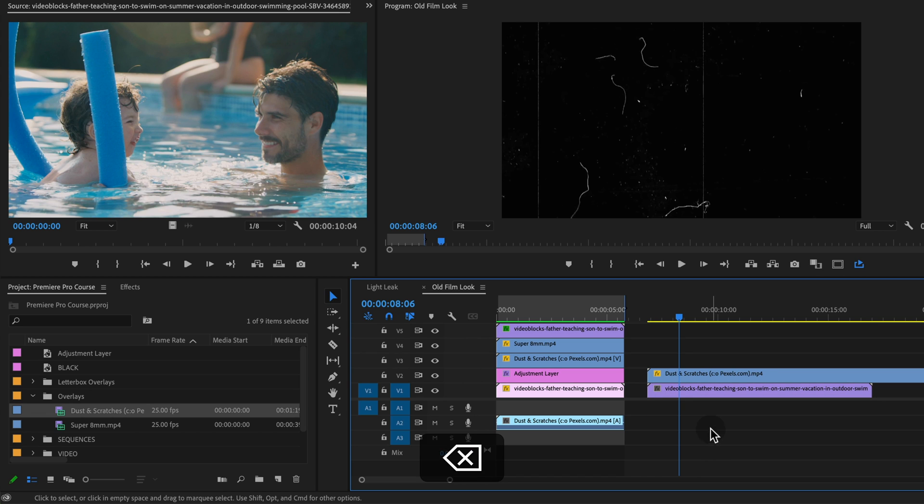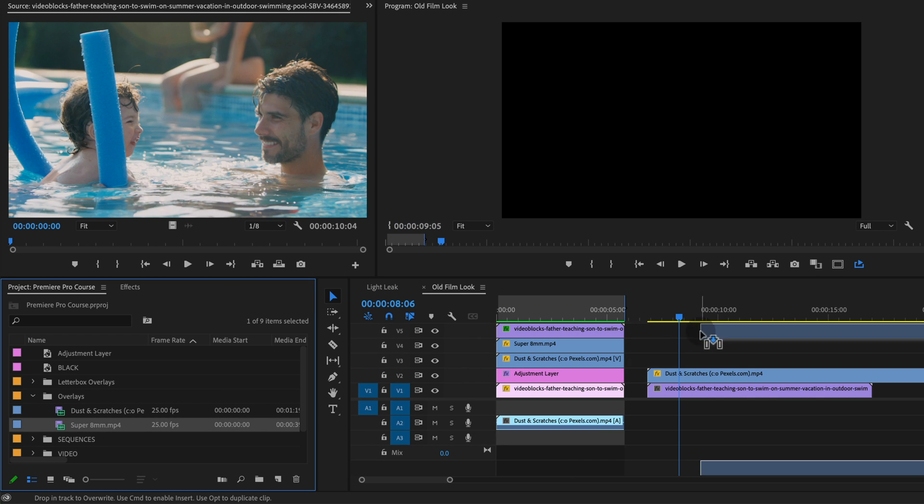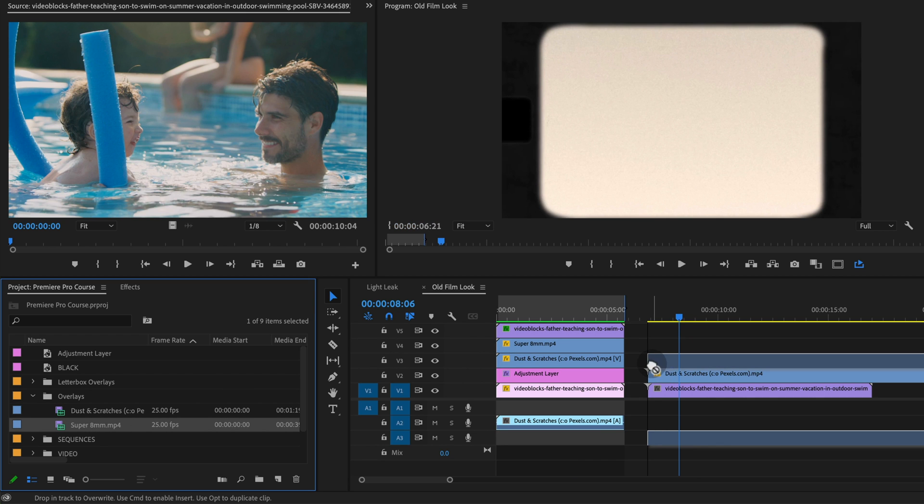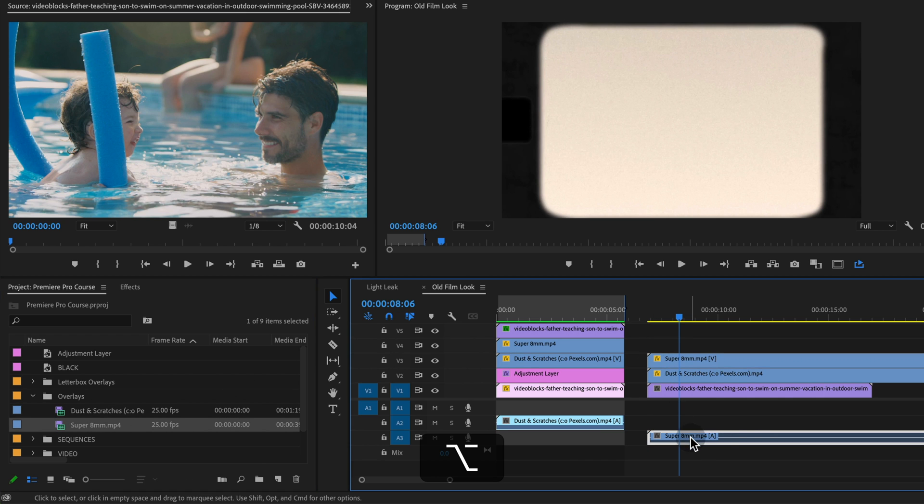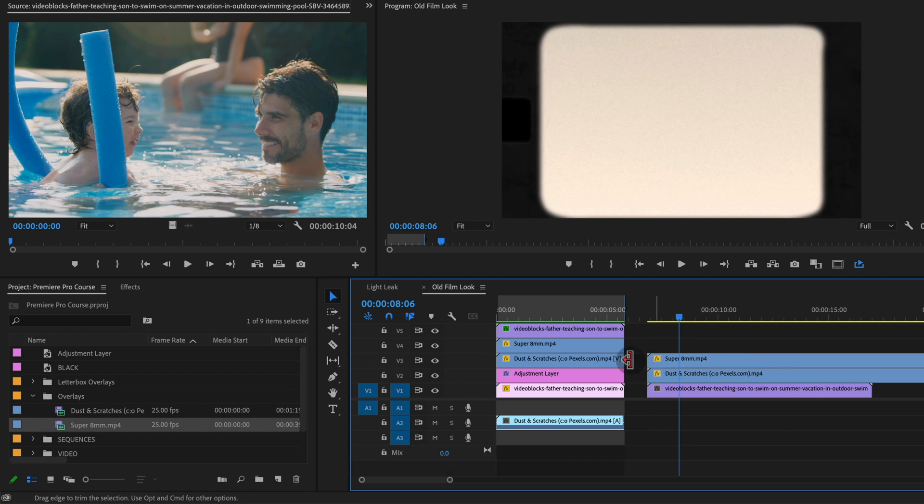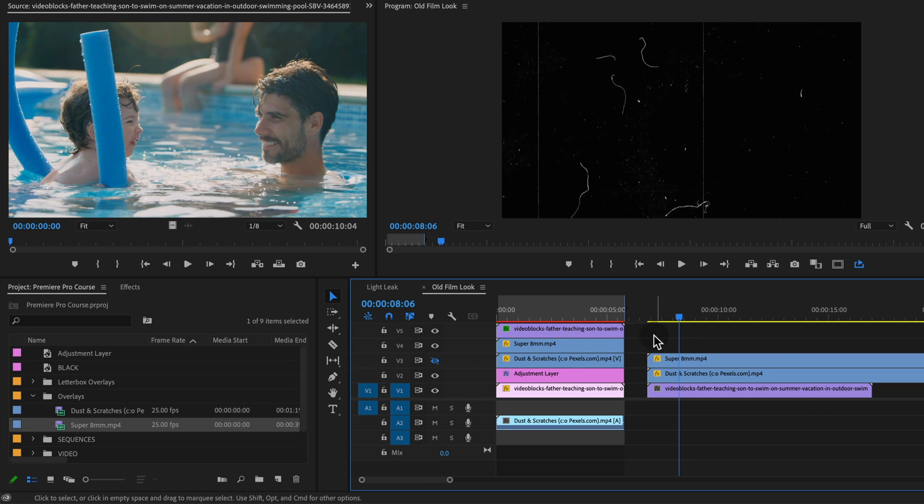I'm gonna delete my audio just by option clicking the audio. And then the super eight track as well. I'm gonna put on track three for now. Let me just actually turn off track three so we can see the dust and scratches track on track two.